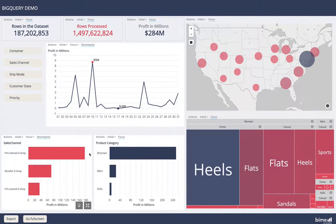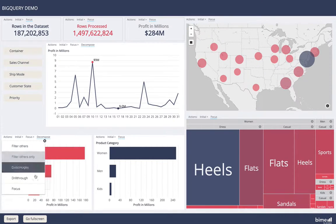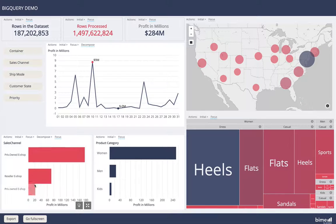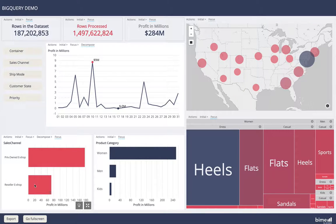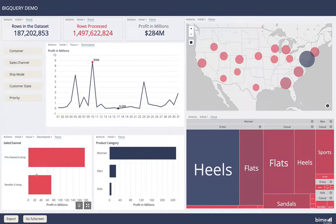We have the option to focus as well, so here I can select different columns and choose focus. And finally we have the option to drill through, which would export the underlying data for that particular selection in CSV format.